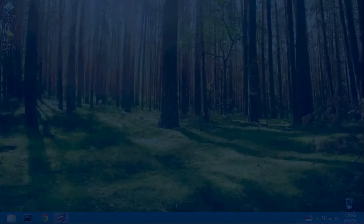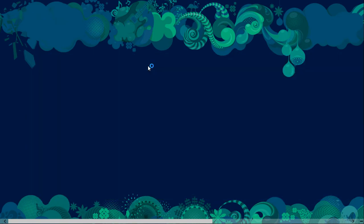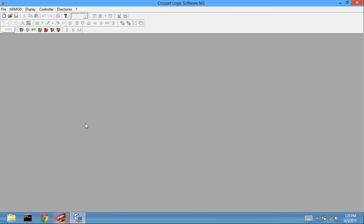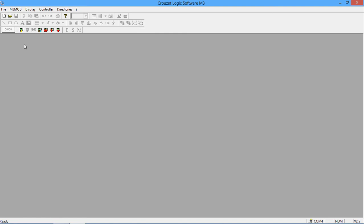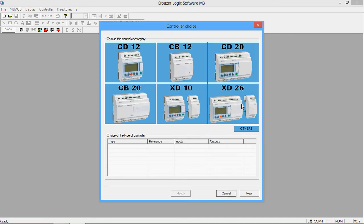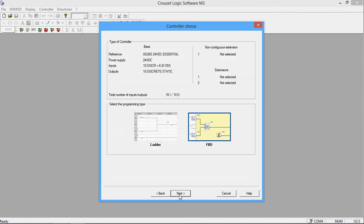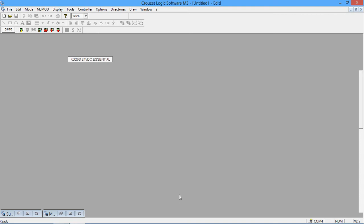Hello guys, hope you've been having a lovely day. In this video I'm going to teach you an example on the Millennium 3 Crouzet PLC. I'm not executing this on a PLC but just showing you how to write a program using Crouzet software. Once your Millennium 3 software opens, click the new button. Our PLC is XT26, and then click next through the setup.